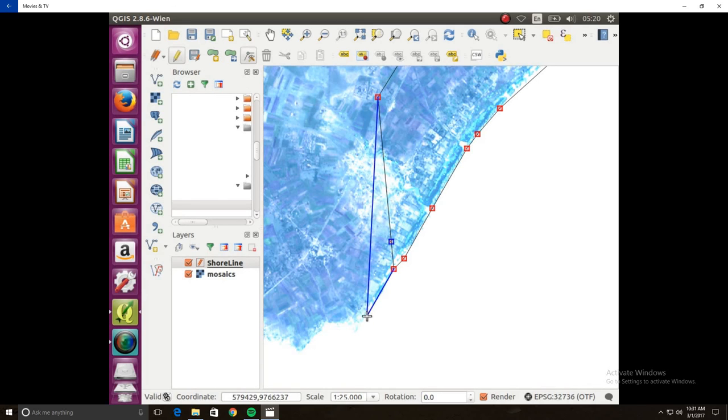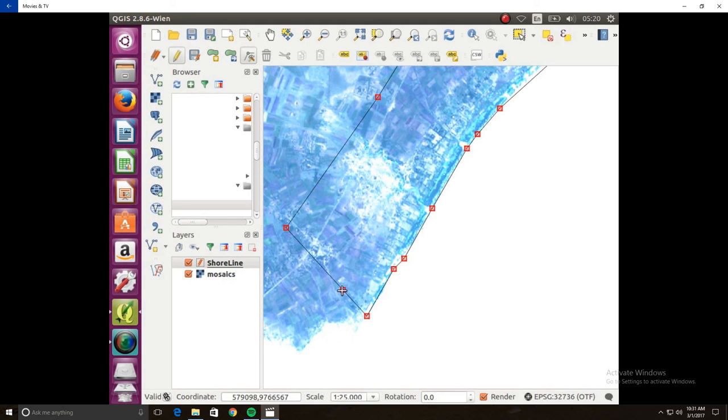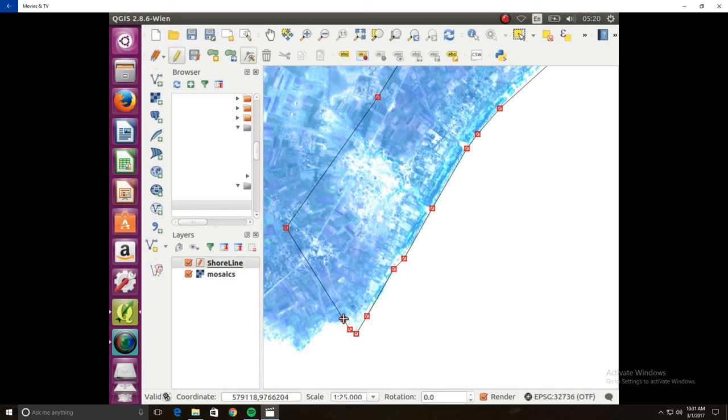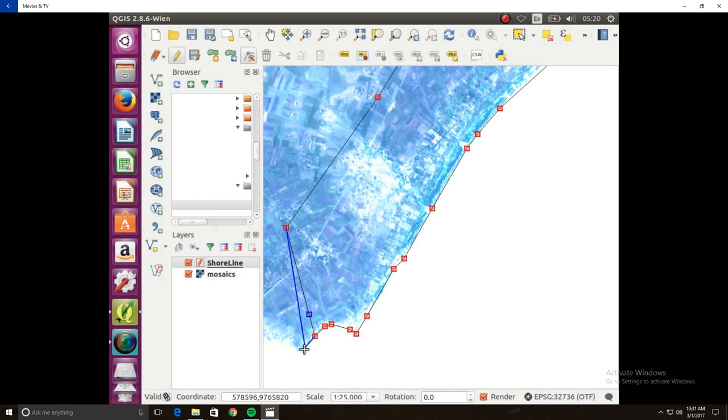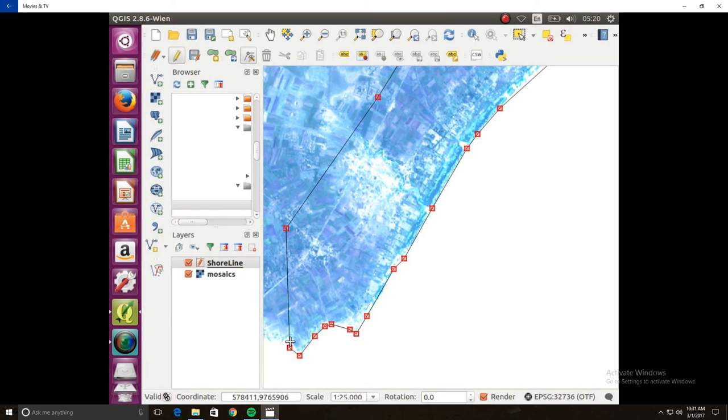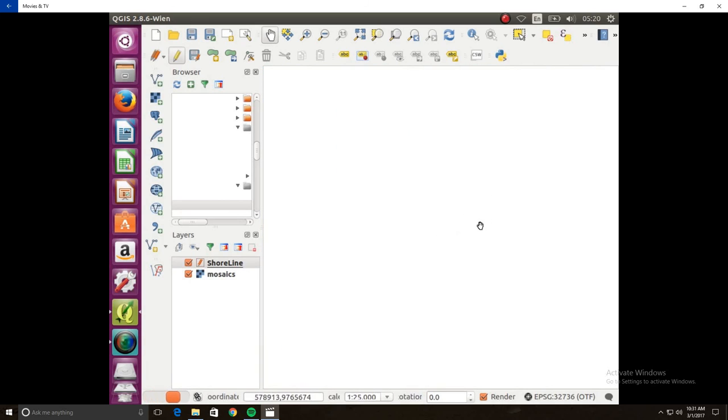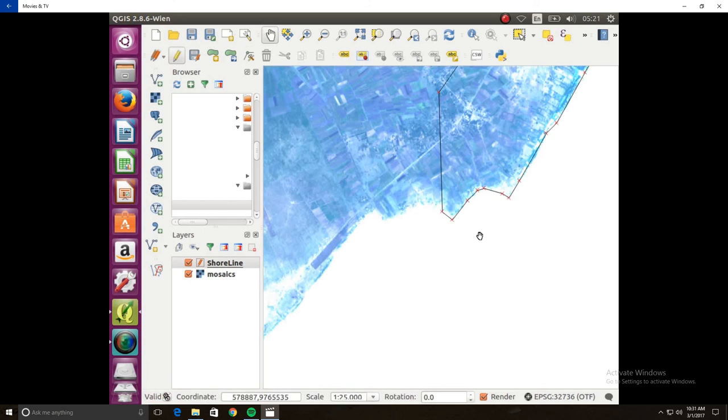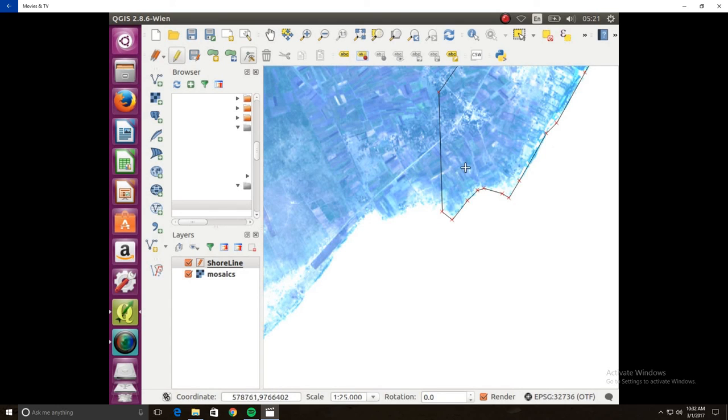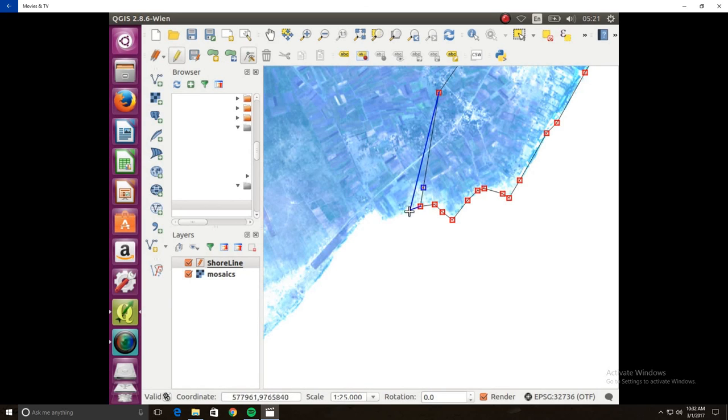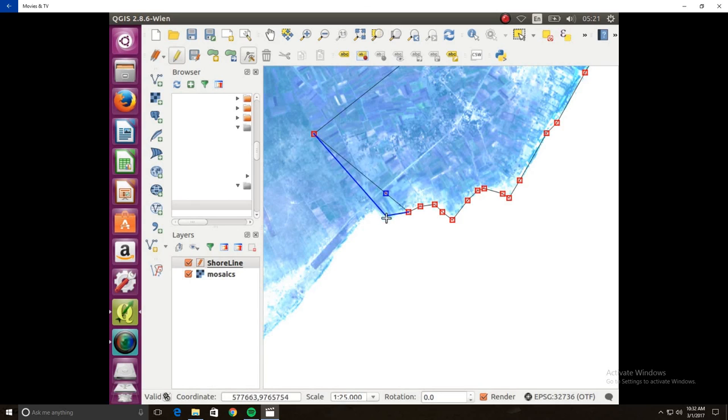And make sure your scale stays at 1 to 25,000. Otherwise, it's not consistent throughout. I'm just going to click the node tool. Keep on going. Yeah, this can be kind of tedious, but it has to be done for certain things. And the more accurate you are, the better.